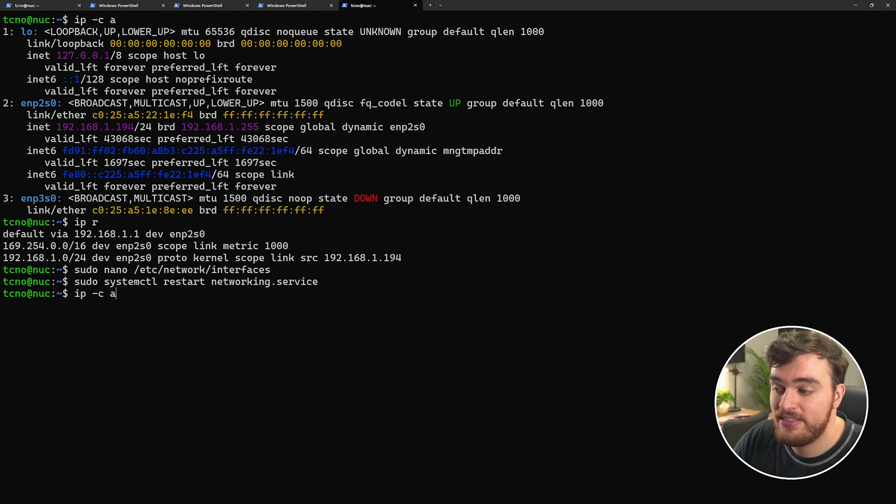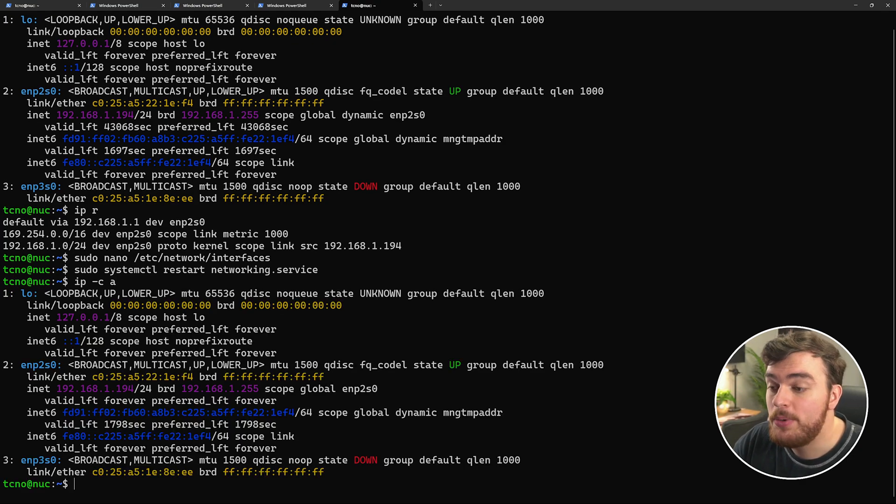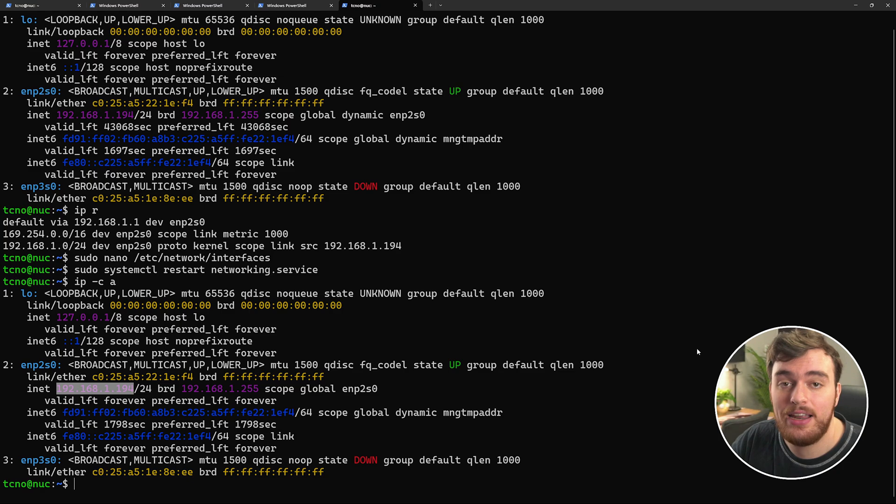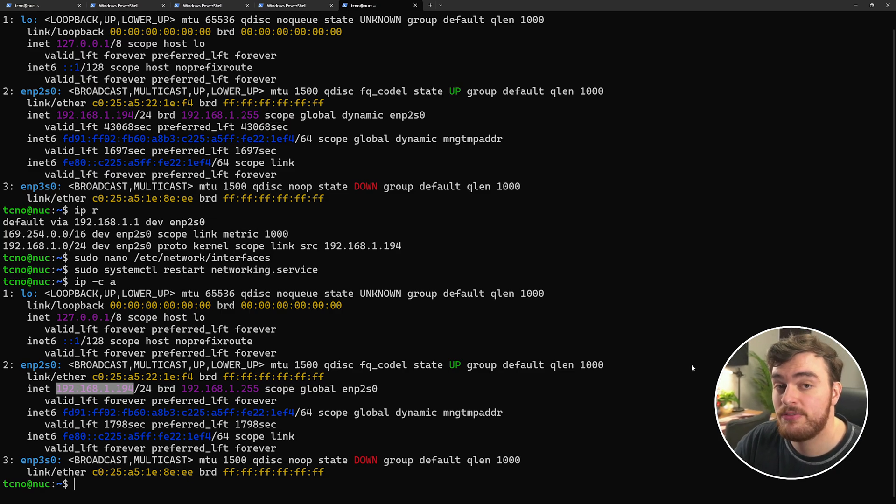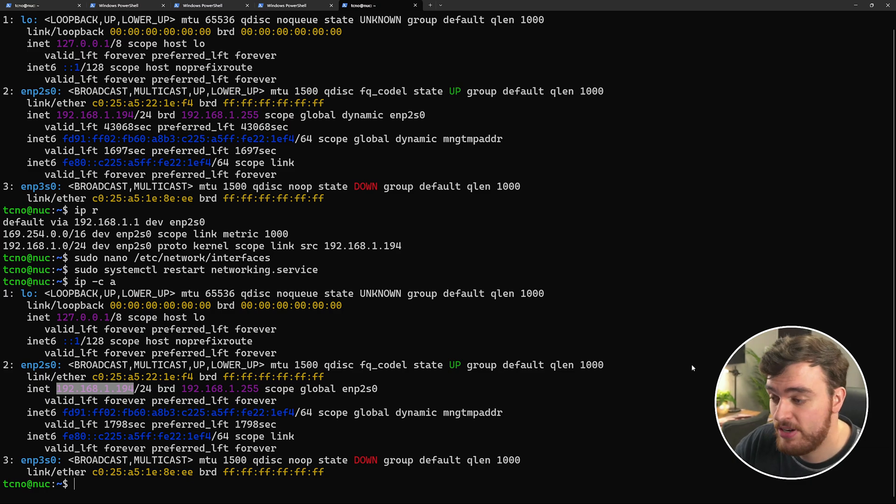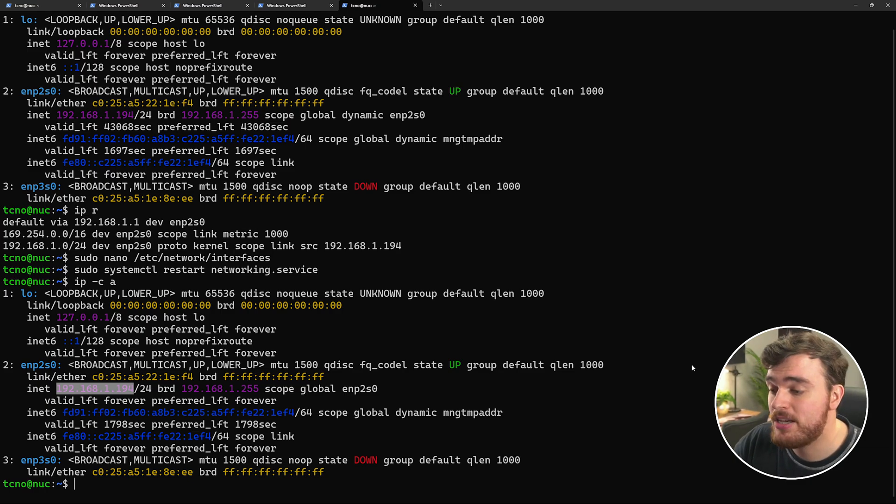And ip -c a, we can see we're still on 192.168.1.194, which is great. If we change to a different port on our router, move to a different router in our mesh network or something like that, our IP address won't change.